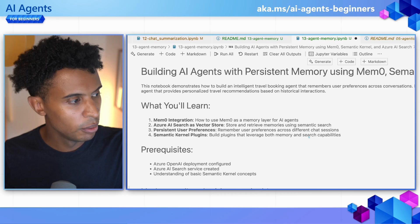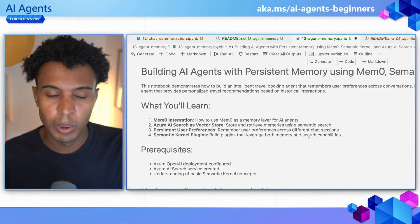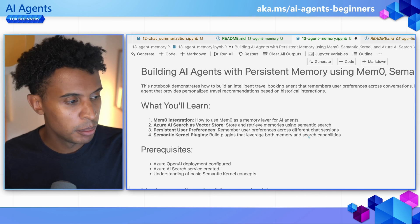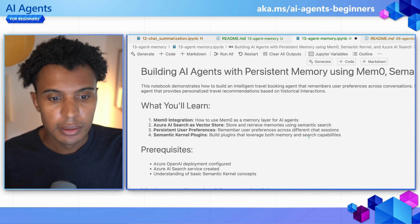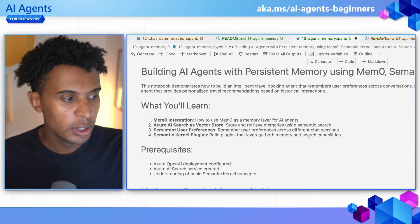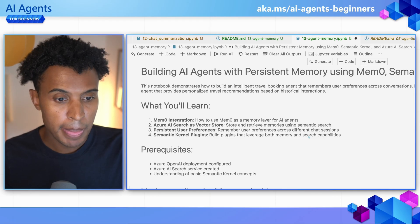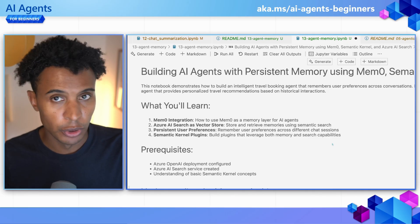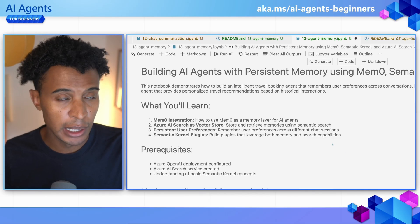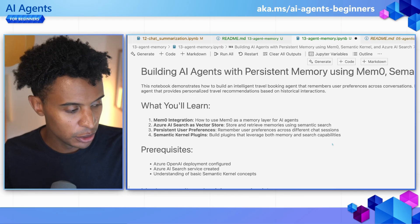Let's see all this in action by looking at a code sample. This code sample is part of the GitHub repo for this course, which you can find at the link above and below the video. In this example, we're going to use Mem0 for memory management, Semantic Kernel for creating the agent, and Azure AI Search for storing the memory, as well as the hotel data. The use case is booking hotels based on users' preferences.